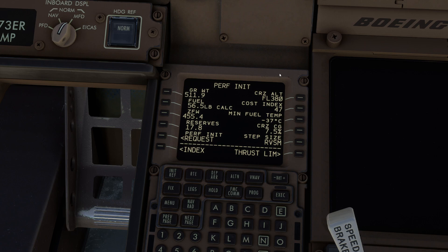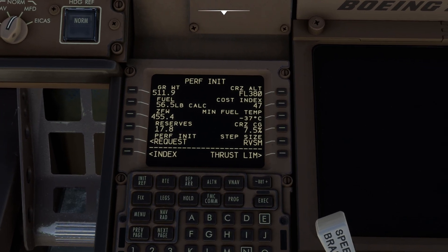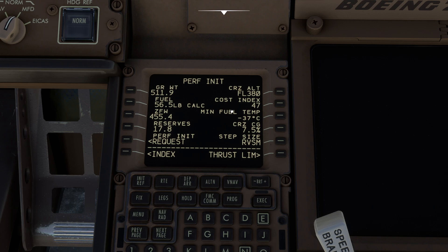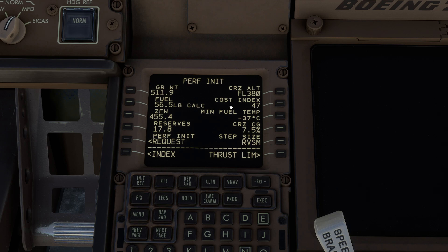Hello everyone. In today's video we're going to be taking a look at what cost index means and what the practical effects inside the sim are. Cost index, simply put, is simply a ratio of how much fuel do I want to burn based on how fast I want to go.